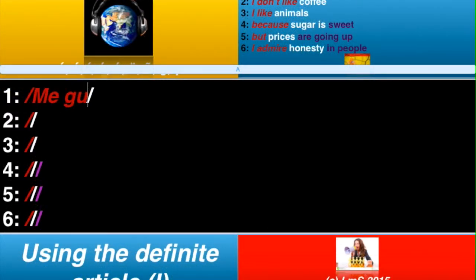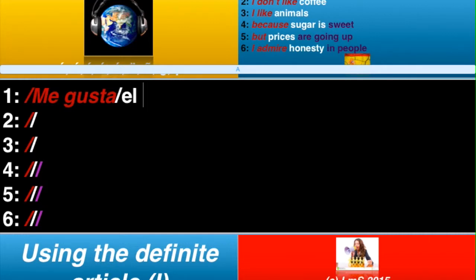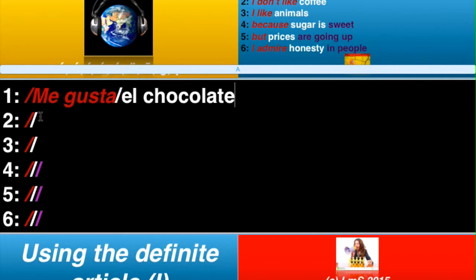Okay, me gusta — we're all happy with that. So, me gusta. Now, chocolate is el chocolate. So, el, and then chocolate. So, me gusta el chocolate — I like chocolate.